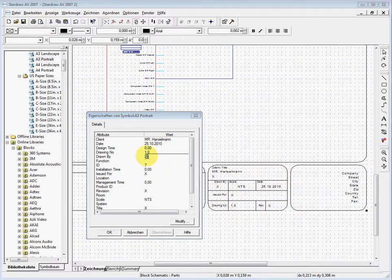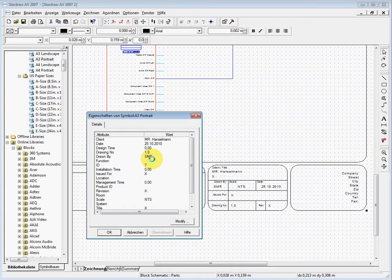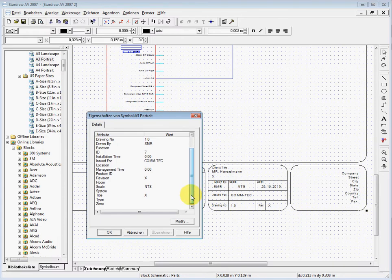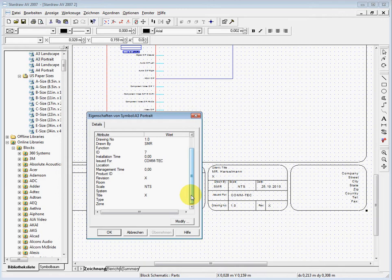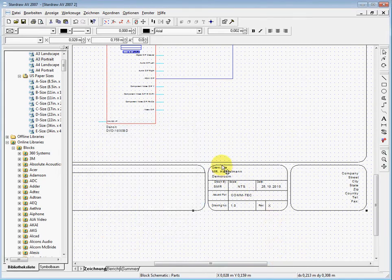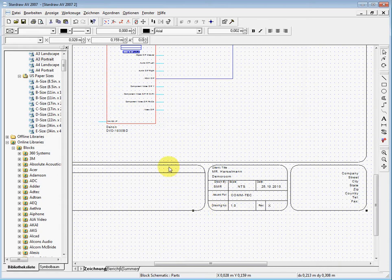It's drawn by me, SMR. Issued for maybe Comtech. The scale is not to be scaled—normally you do not scale things here, it's just to show that you have the block diagram, but it's nothing where you underlay something and say okay, we're doing here a measurement and we check how long the cables are. And the title is here, it's a demo room. So I changed it, you see it's also changed here.